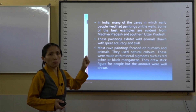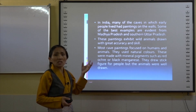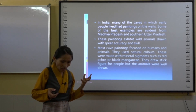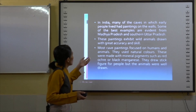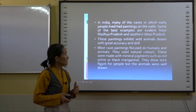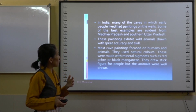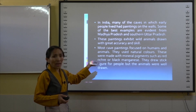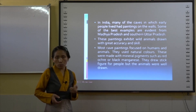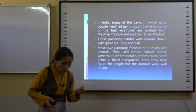Some of the best examples of Indian cave paintings are from Madhya Pradesh and southern Uttar Pradesh. These paintings mainly exhibit wild animals drawn with great accuracy and skill. Most paintings focus on humans and animals. Early humans utilized natural colors made from mineral pigments — red ochre, black manganese — and they drew stick figures for people, but the animals are drawn with great accuracy.